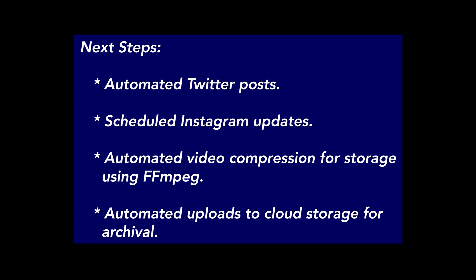Next steps. I plan to expand this project to automate my other chores: automated Twitter posts, scheduled Instagram updates, automated video compression for storage using FFmpeg, and automated uploads to cloud storage for archival. As I make these improvements, I'll post an update video demonstrating my entire workflow automation. I plan to stick with Node.js, as it worked out really well for me. But if you convert my code to Python, ping me so I can post it in the video description.